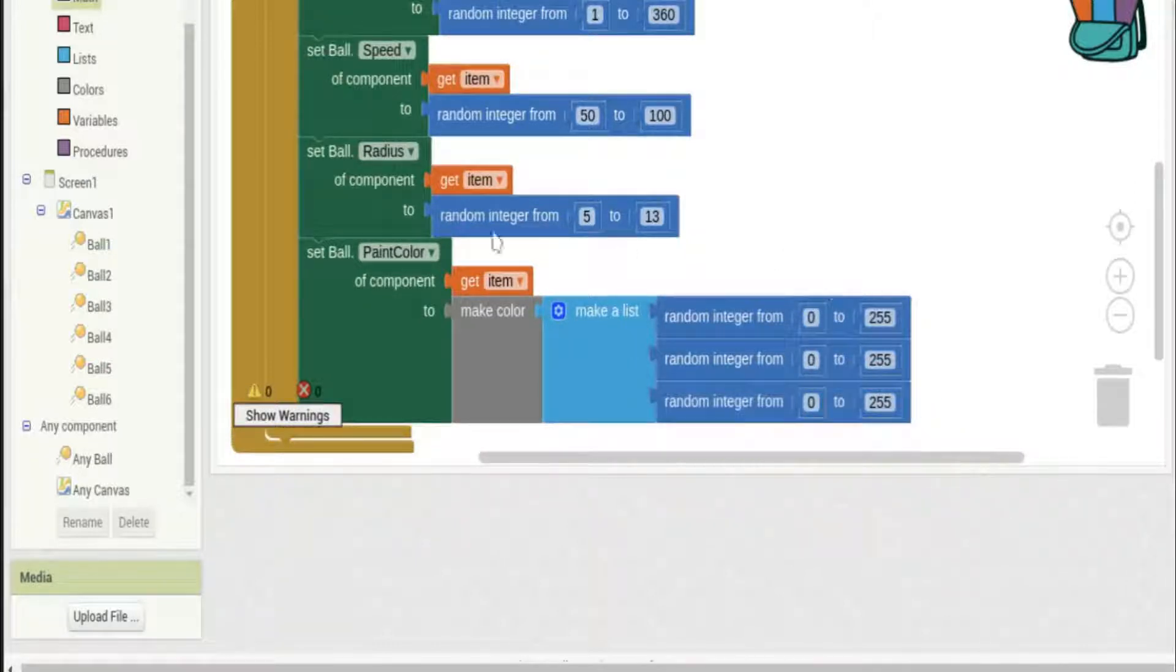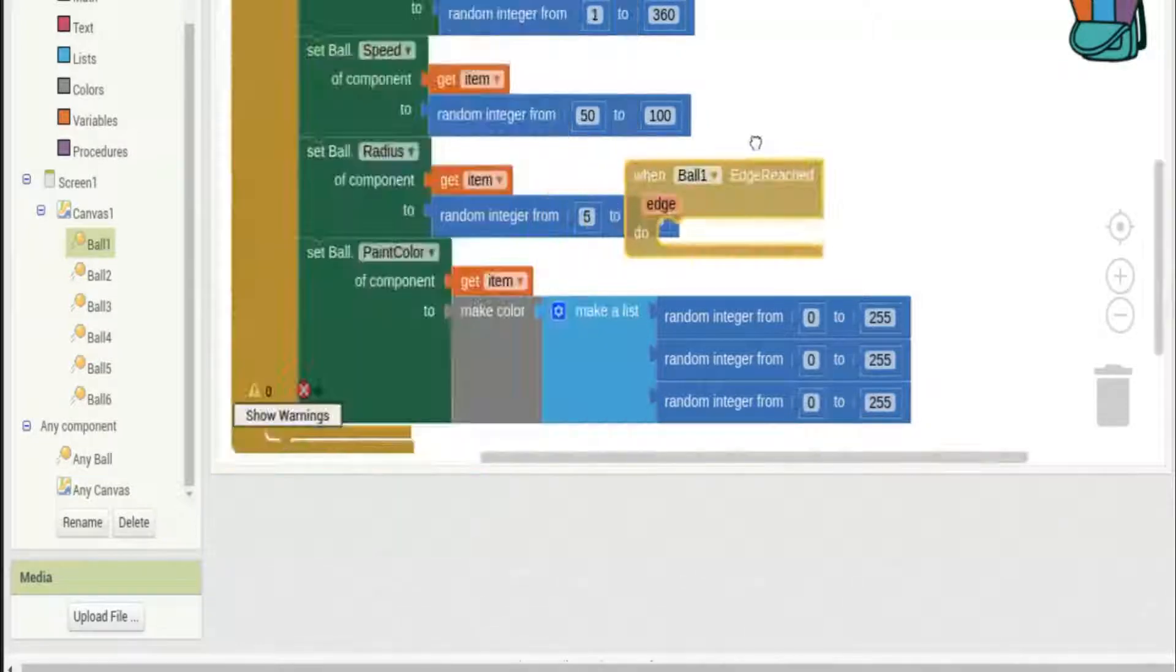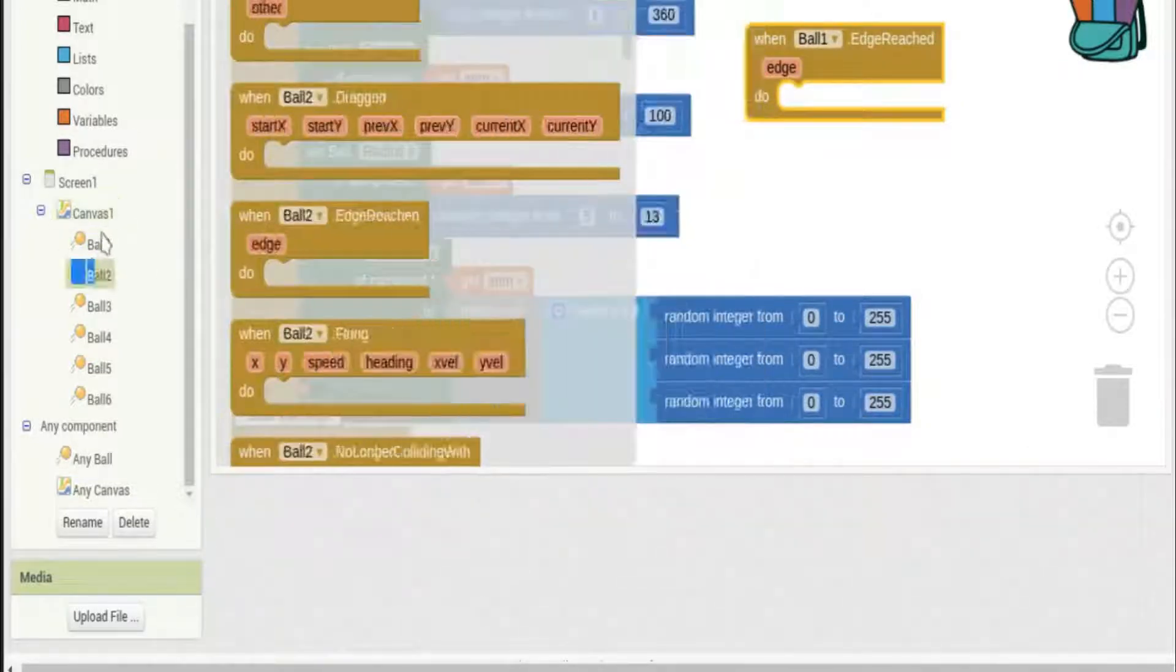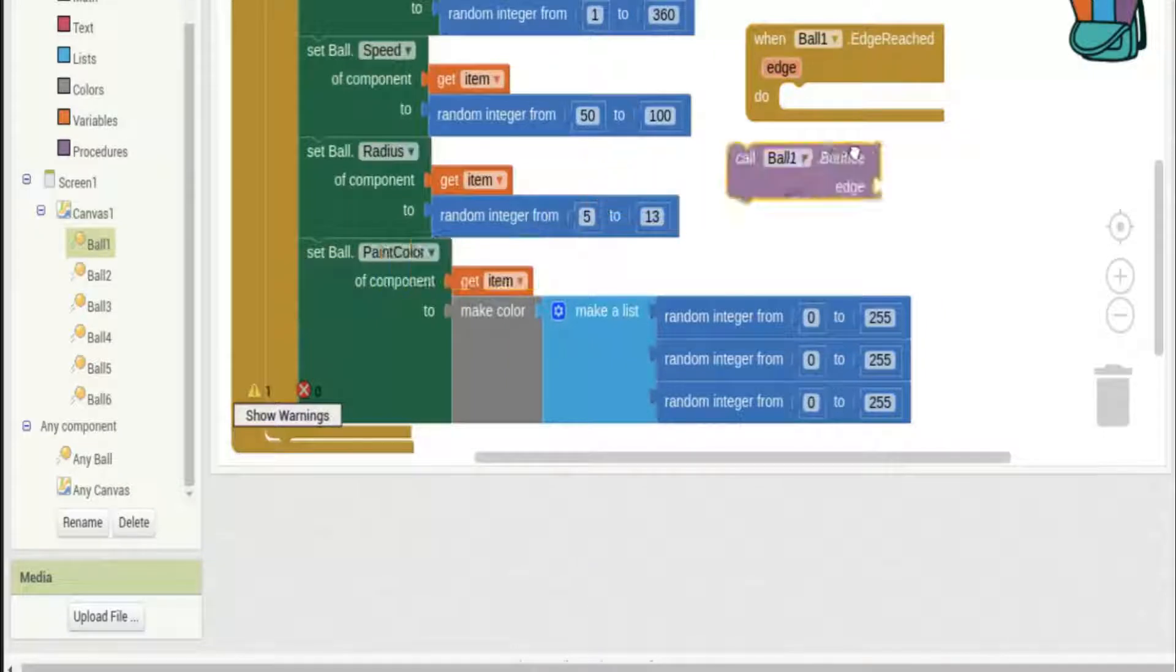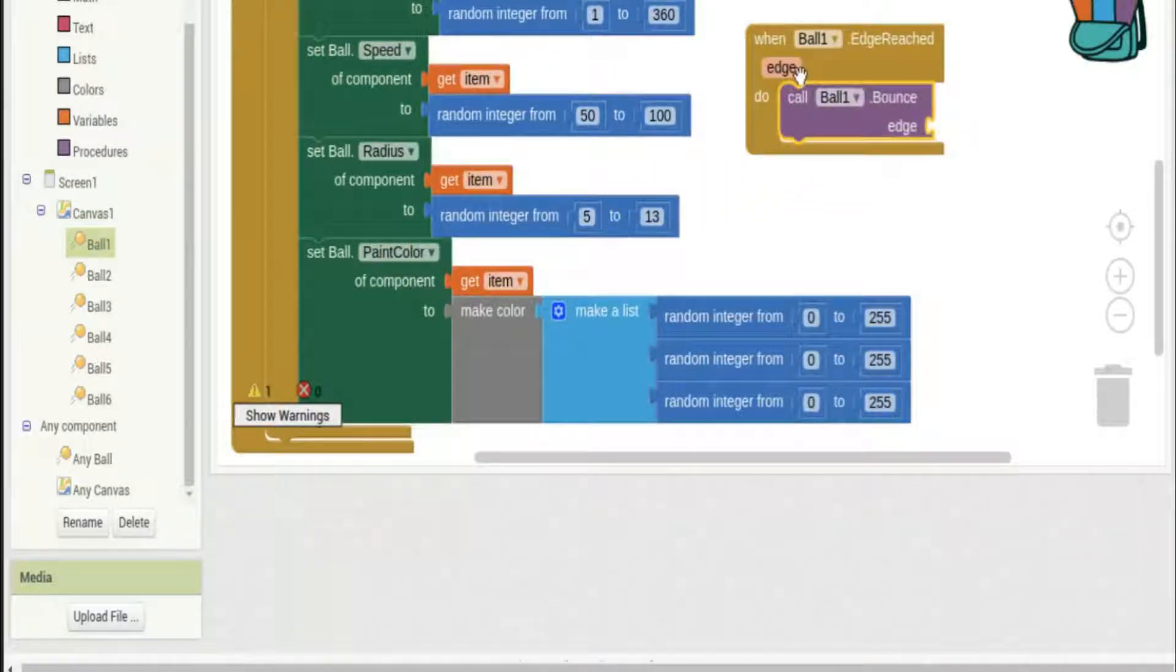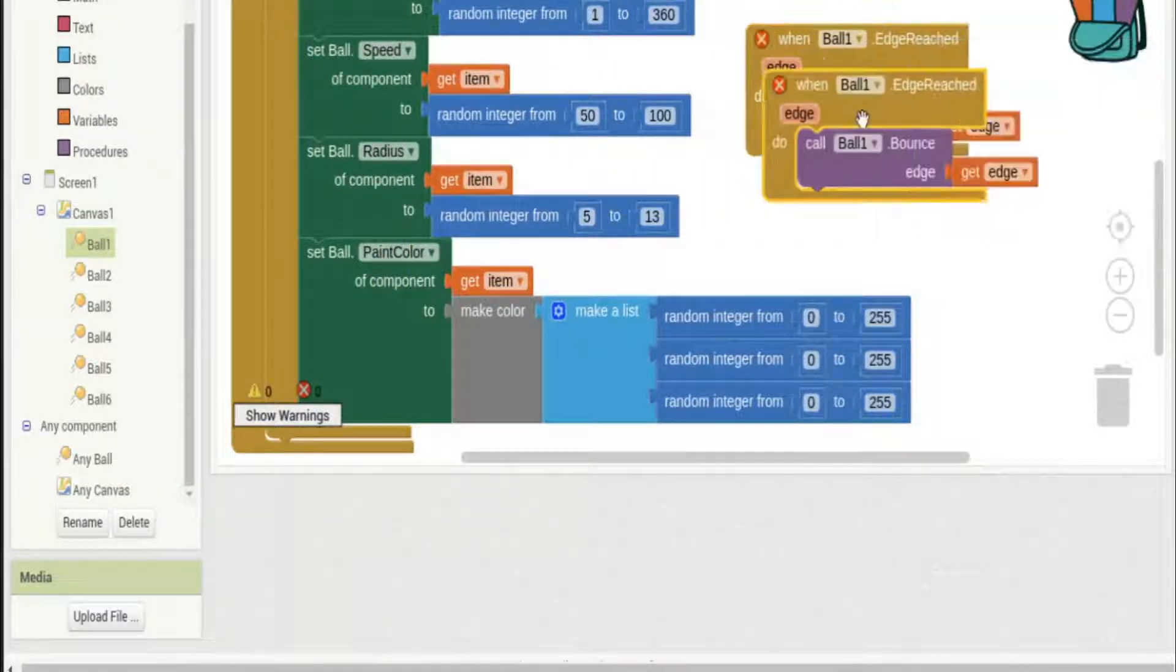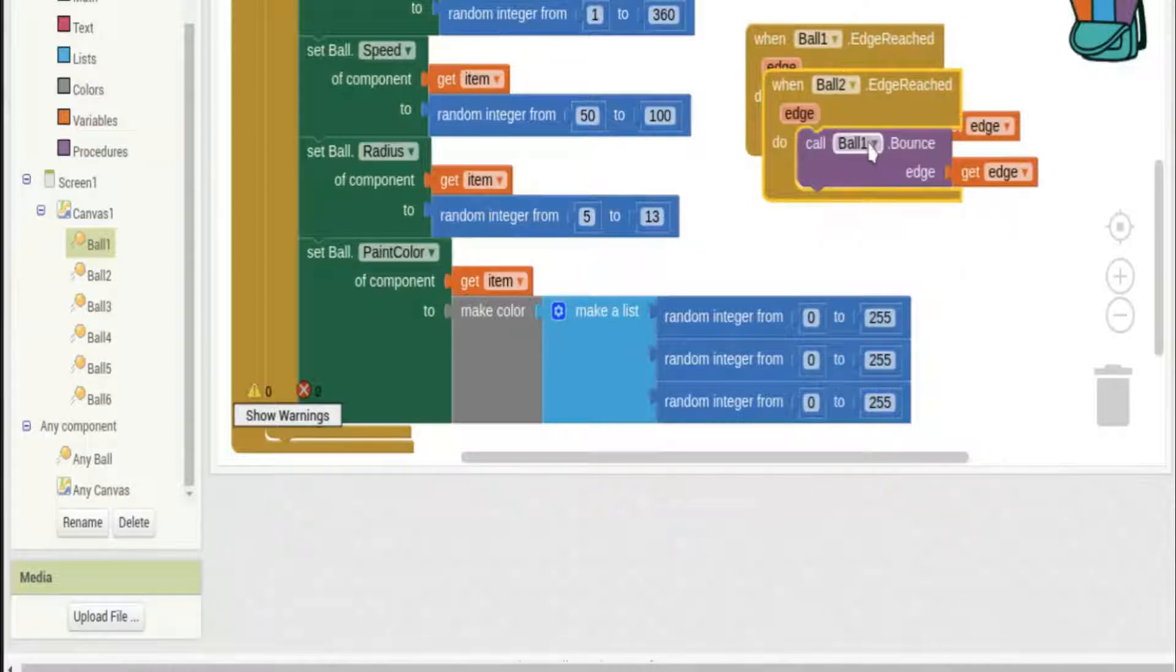Now we'll just set the ball one edge reached to bounce, call bounce. After I have that all set up I'll just copy it six more times to make a big ugly pile of bounces.